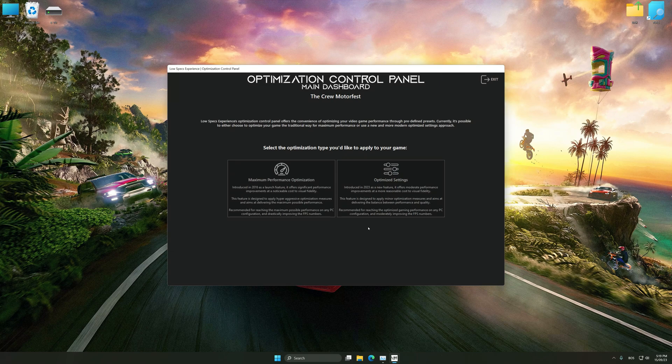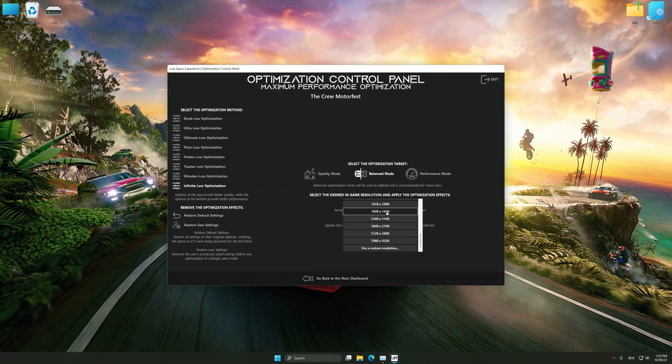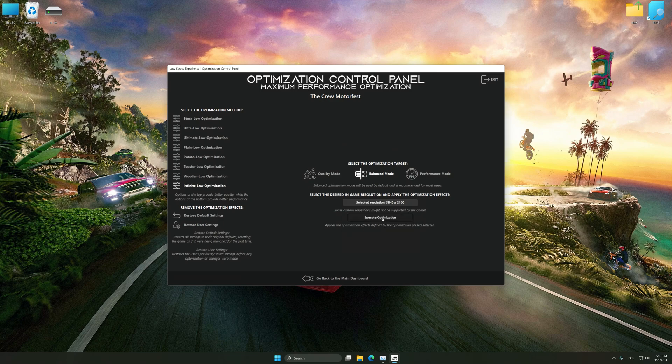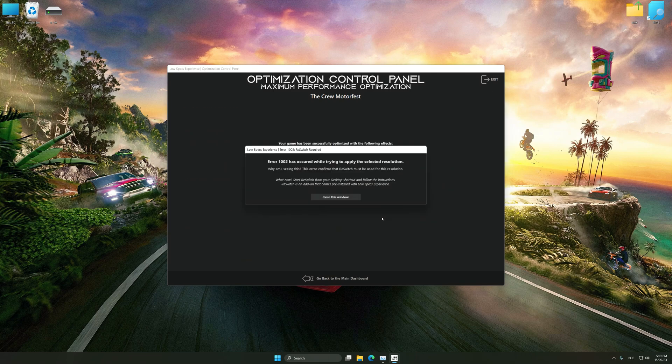Once the optimization control panel has loaded, select the desired optimization presets and the rendering resolution for the game. Feel free to experiment with the optimization presets and rendering resolution to see what works best for your system. And now, to apply the optimization, press the execute optimization button and then start your game.